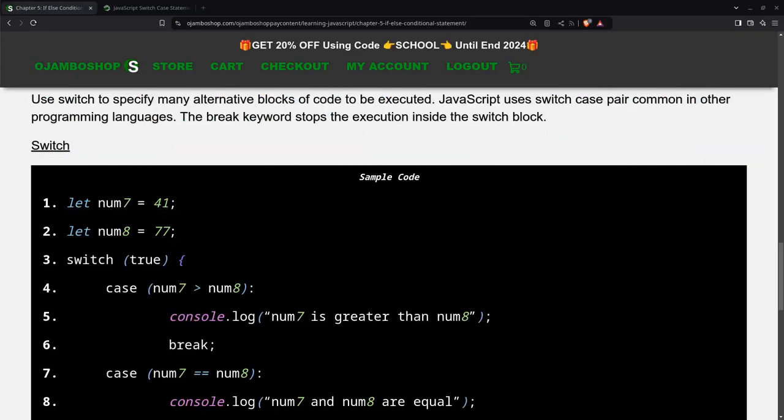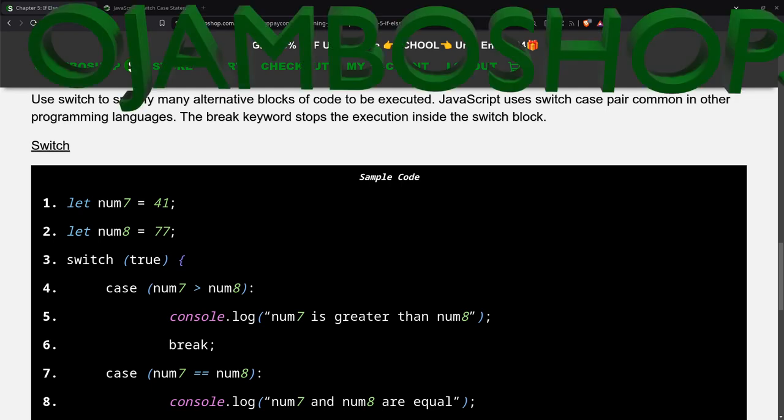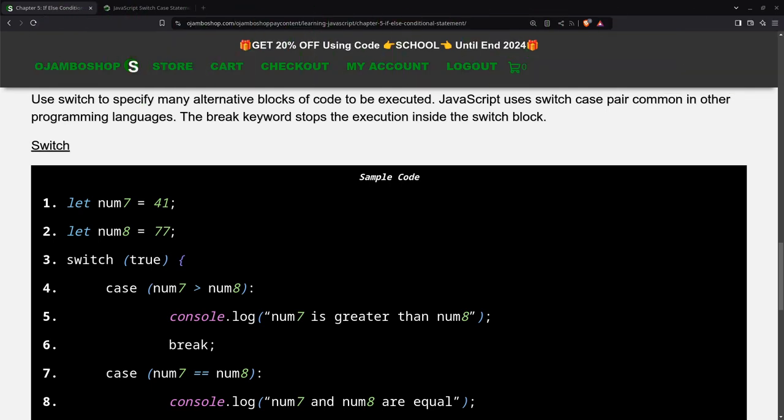Greetings, this is Edward Ojembo. In this tutorial, JavaScript switch case statements will be used. This is brought to you from the OjemboShop.com Learning JavaScript course.